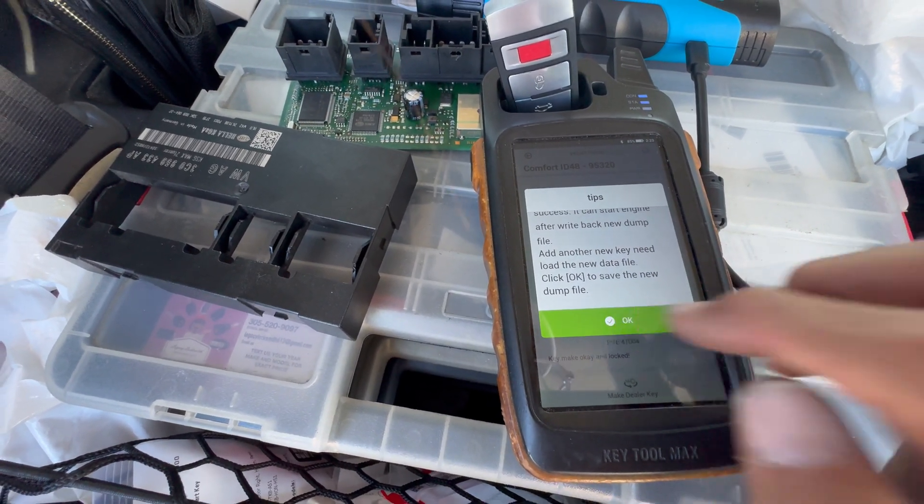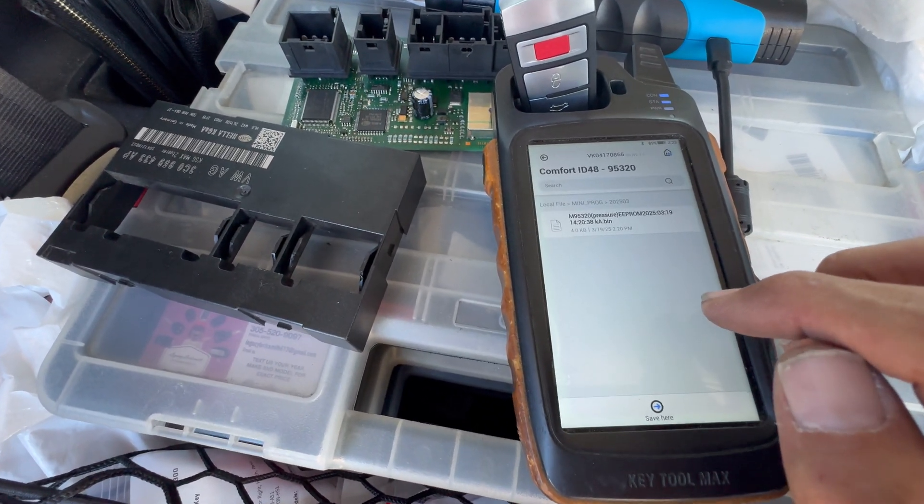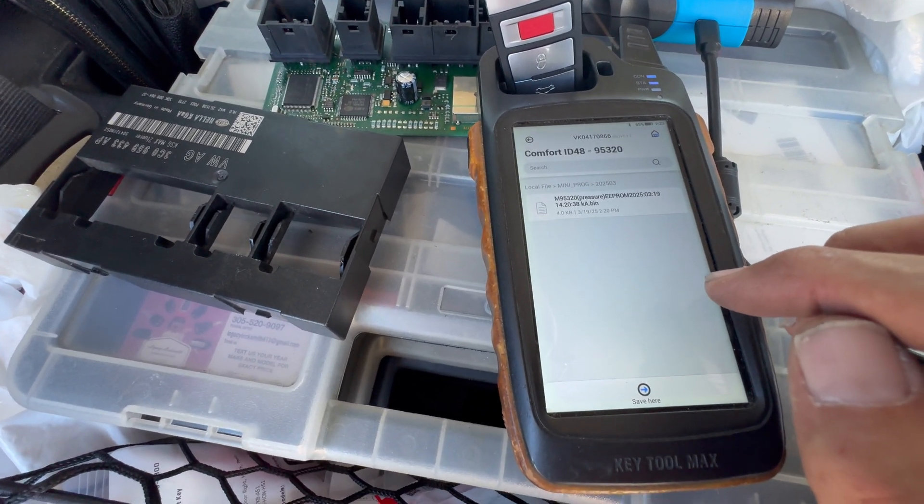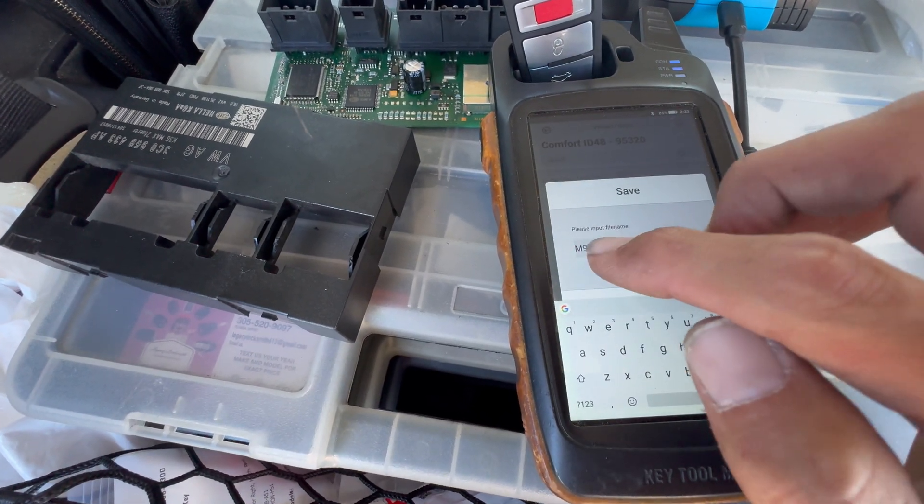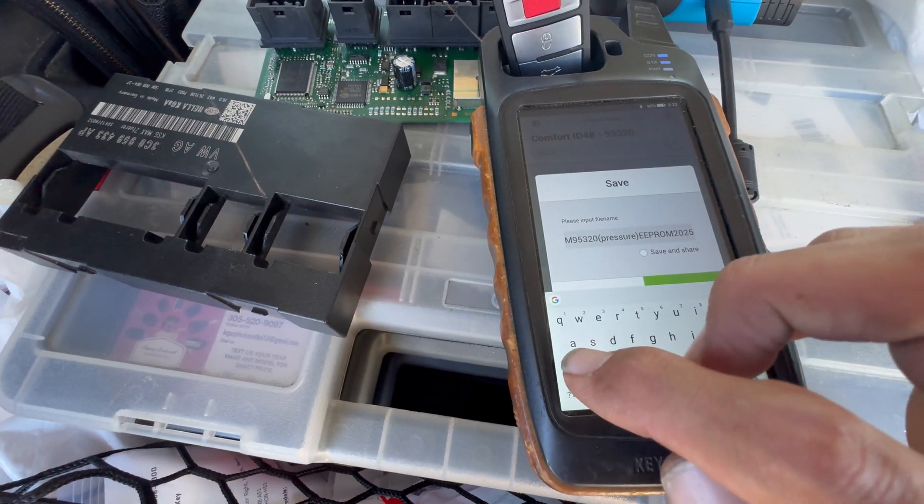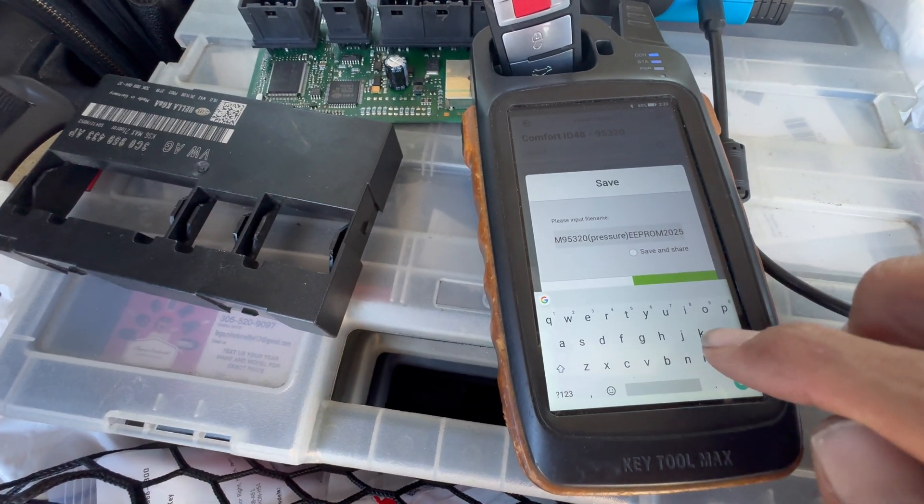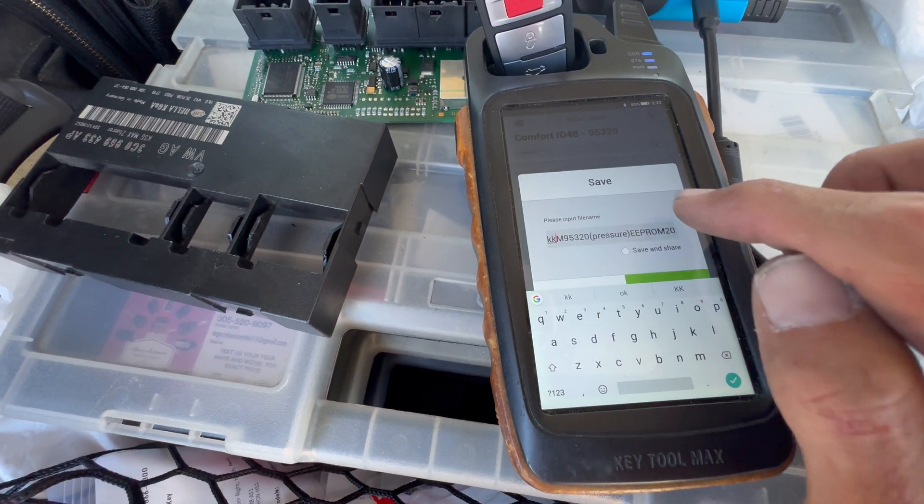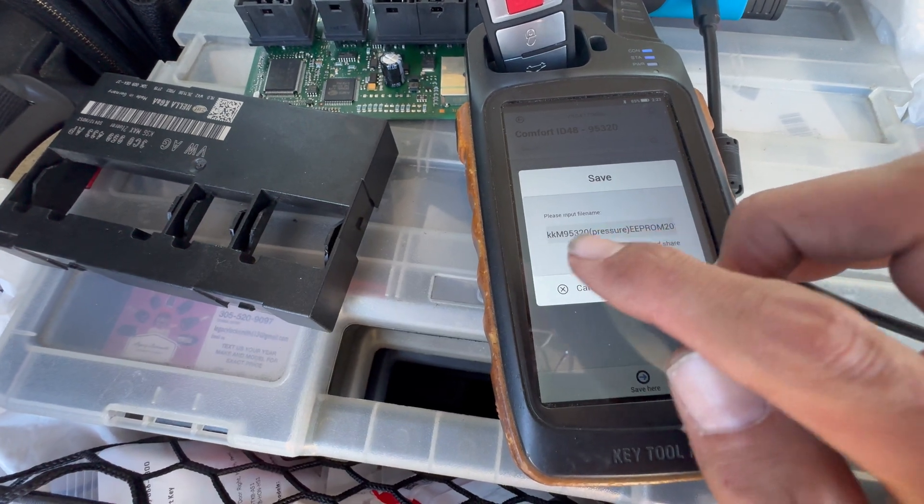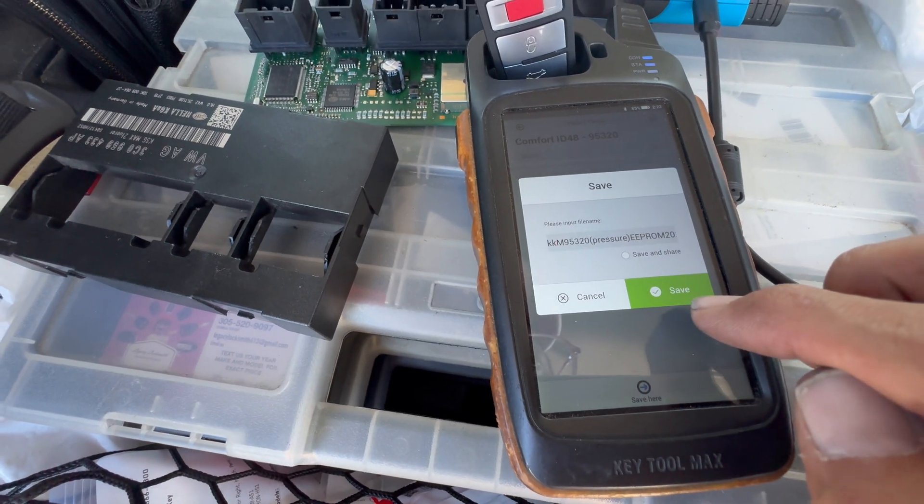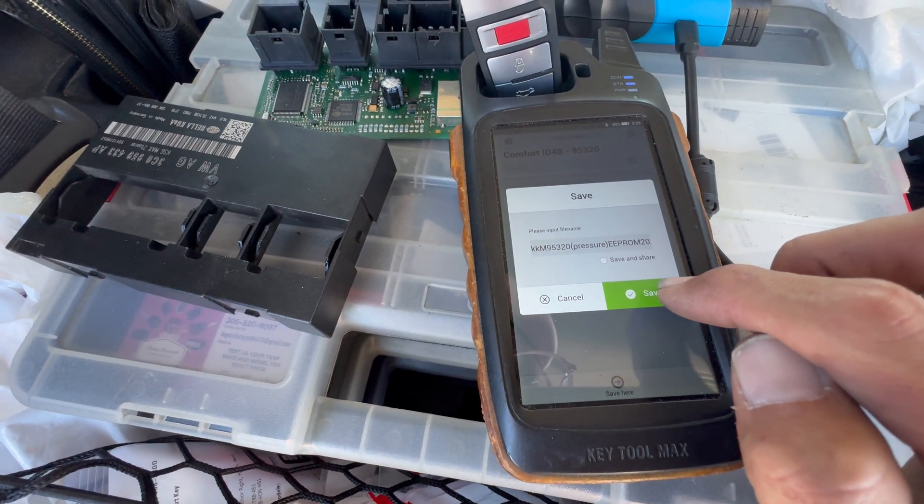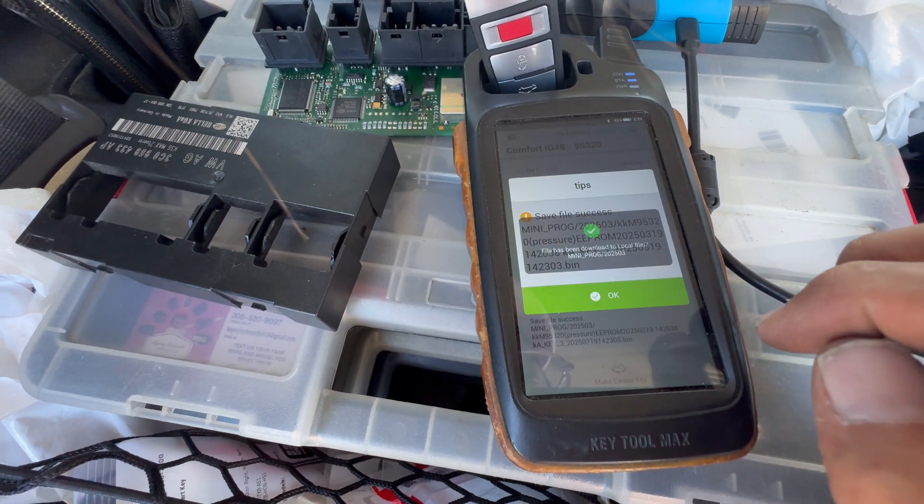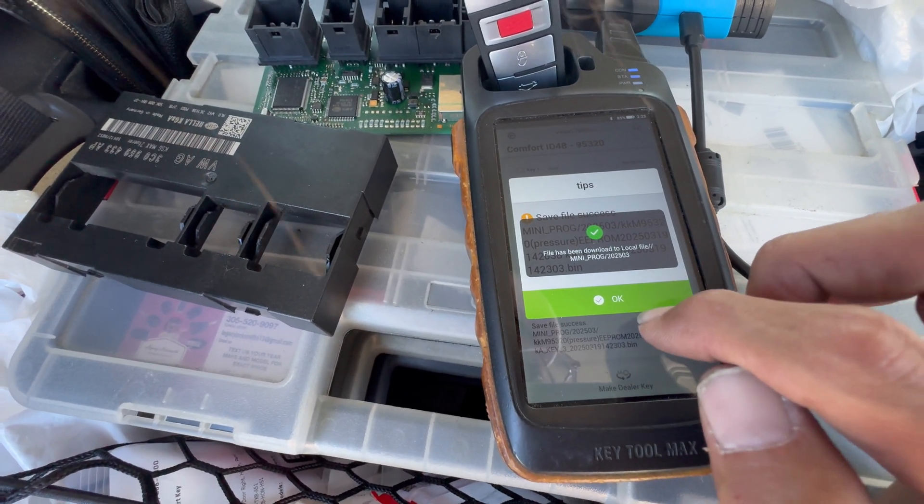We're just gonna press okay and we're gonna hit save here. We're gonna just mark that, so this will be the file that we want to write back. We're just gonna hit save and hit okay.